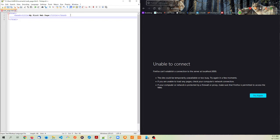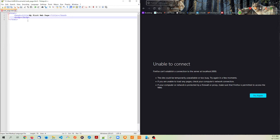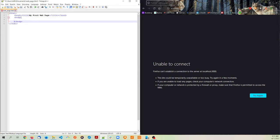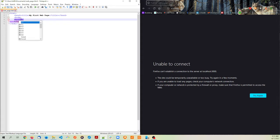Now we're going to have the body tag. This is where all of the information that the user sees in the browser is going to live. So between these tags, just put an H1, a heading tag. H1 is the largest heading tag there is, and there's only one allowed per page. Let's call this 'my first web page' also.